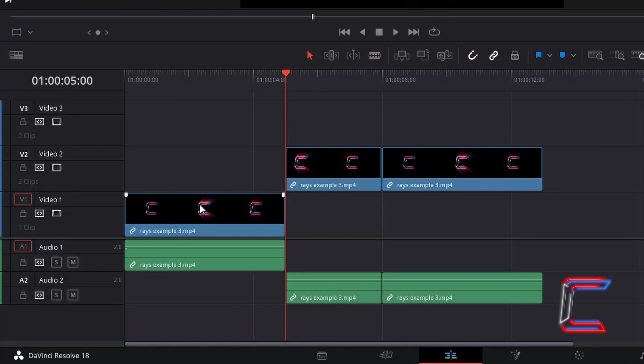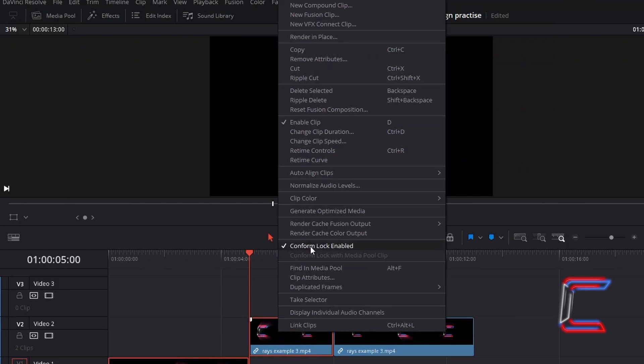If we now select both media files again and apply the same option of based on time code.